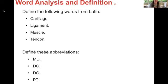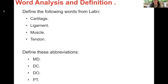Define the following words from Latin. Cartilage: gristle, non-vascular, firm connective tissue found mostly in joints. Ligaments: band or sheet of fibrous tissue connecting two structures — connecting bone to bone. Muscle: tissue consisting of cells that can contract. And tendon: sinew, fibrous band that connects muscle to bone.